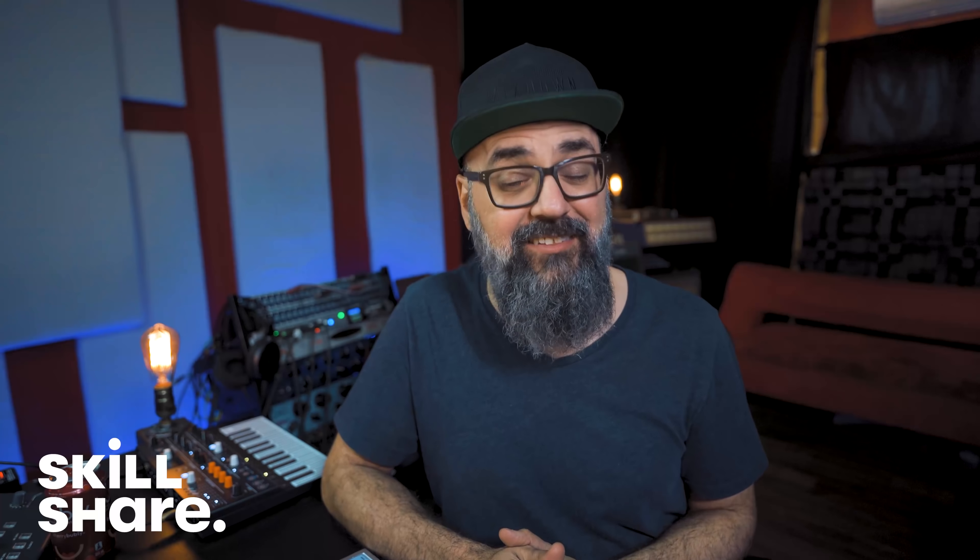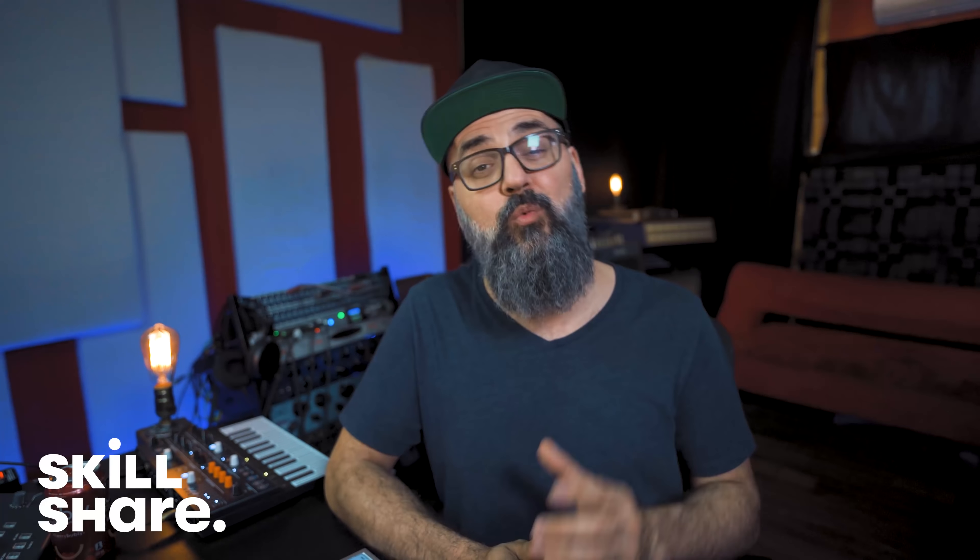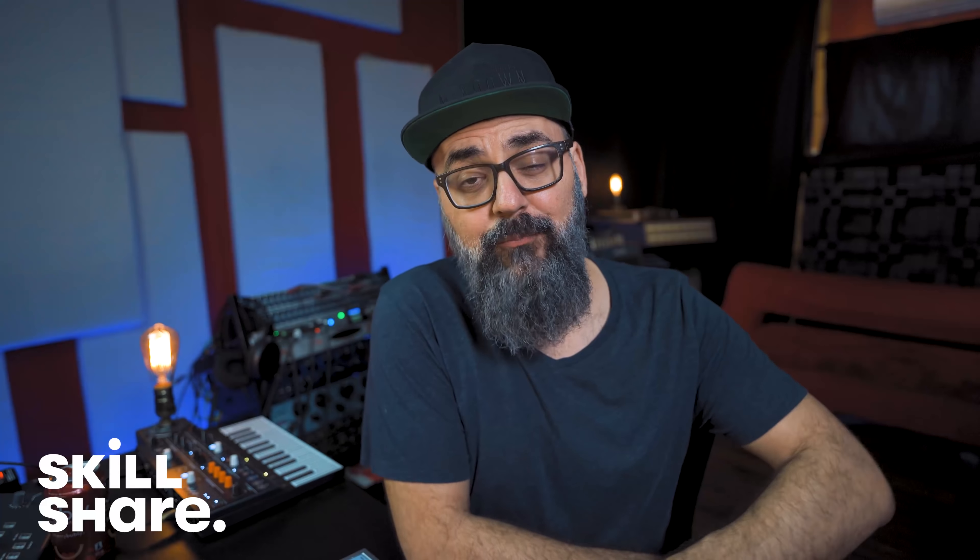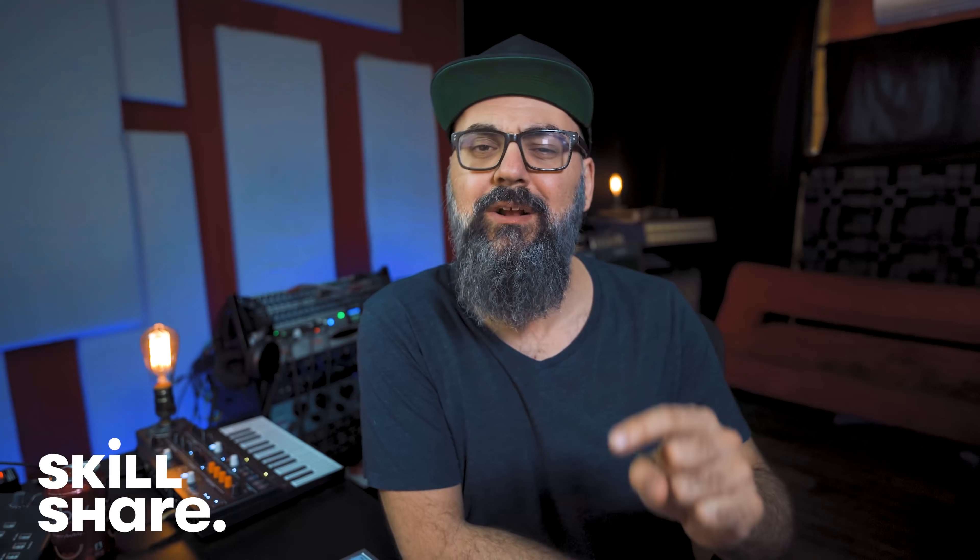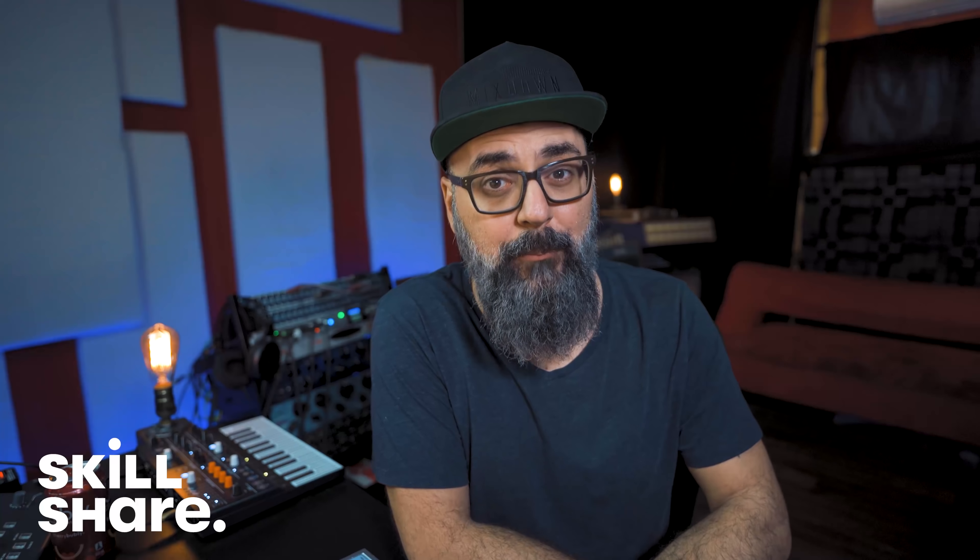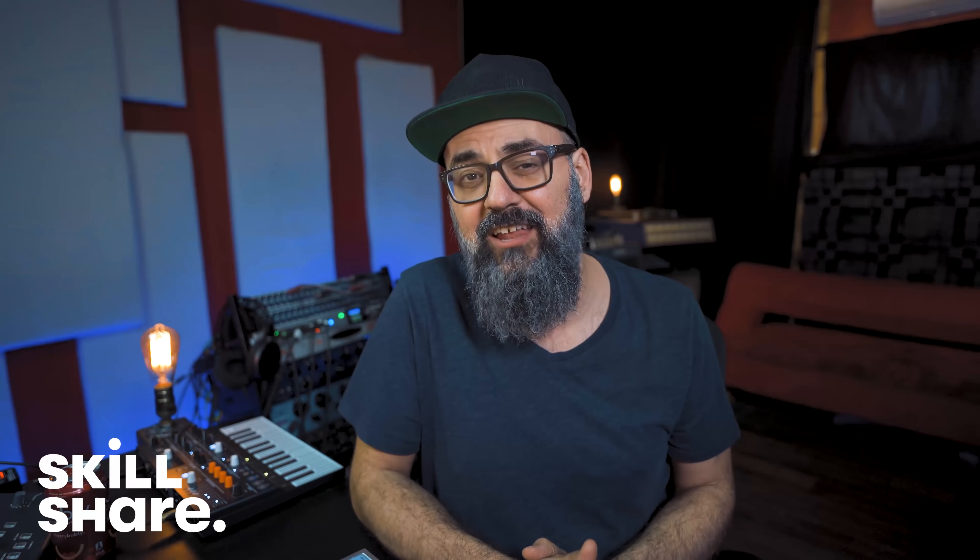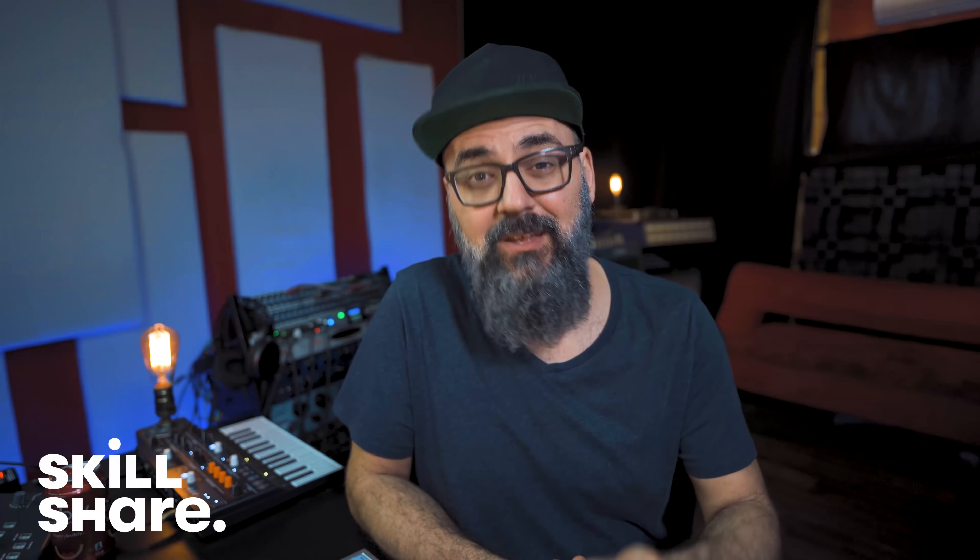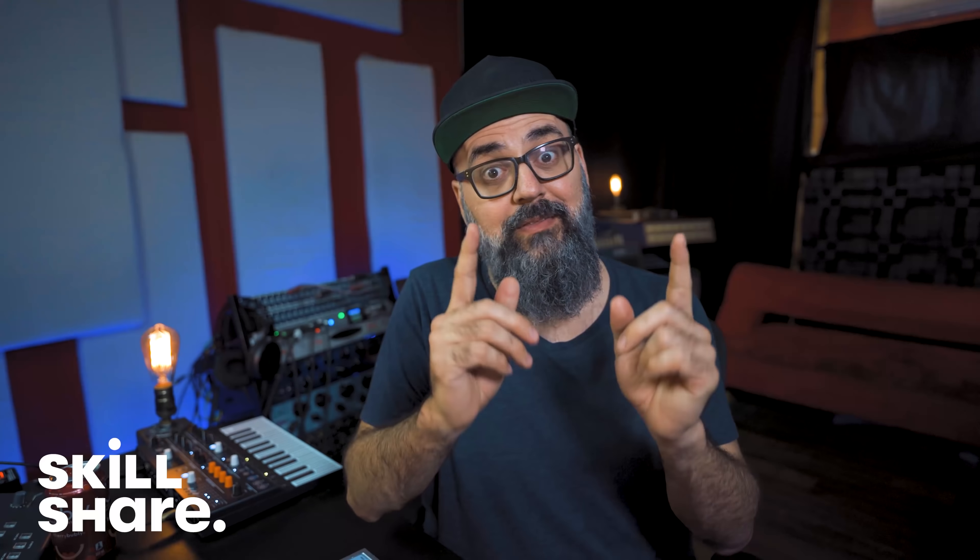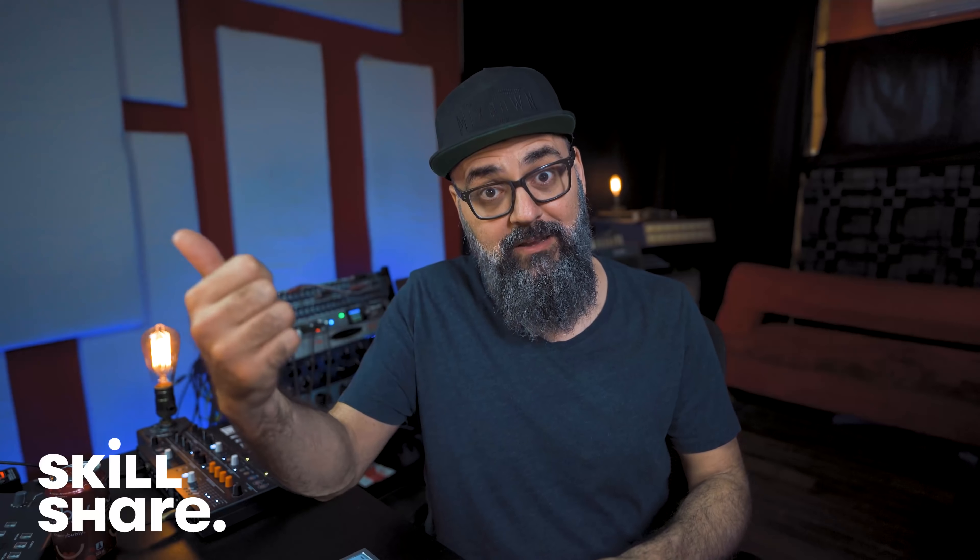And they're always launching new premium classes so you can stay focused and follow wherever your creativity leads you. And the best part, it's less than $10 a month with an annual subscription. Now the first 1000 of my subscribers to click the link in the description below will get the free trial of the premium membership, so you can get a chance to explore your creativity. Thank you Skillshare for sponsoring this video. Now back to Cubase.